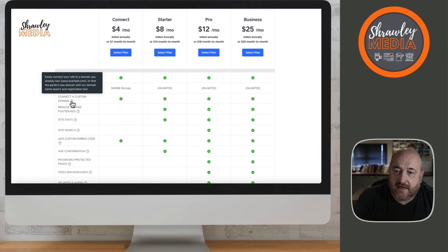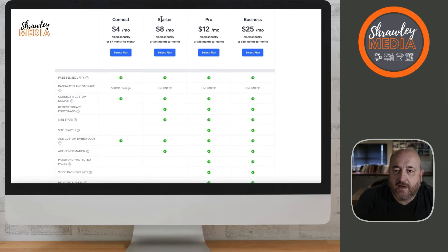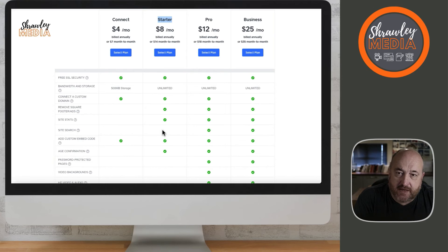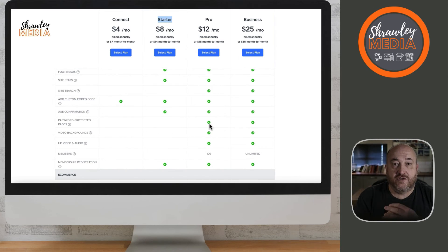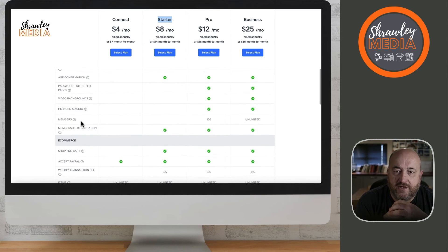Connecting a domain is available with all of these plans, and you get one for free in the first year. Removing ads happens as soon as you go to the Starter plan at $8 a month annually — you remove all Weebly ads including on your footer. The Site Search button requires the Pro plan, where you can type in and search the entire website. To get member HD audio and video, you also need the Pro plan.